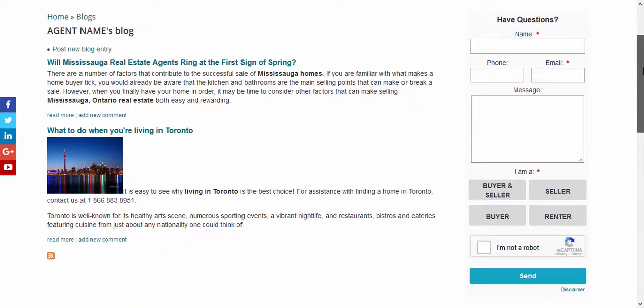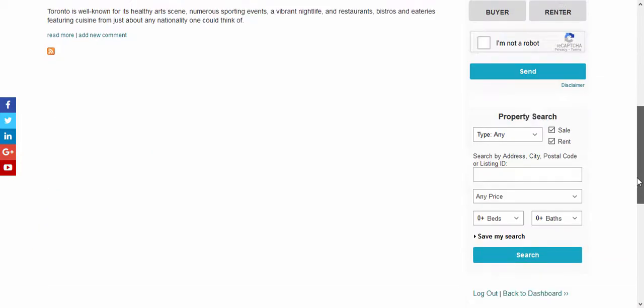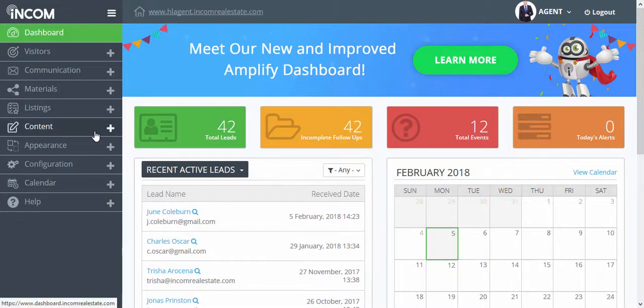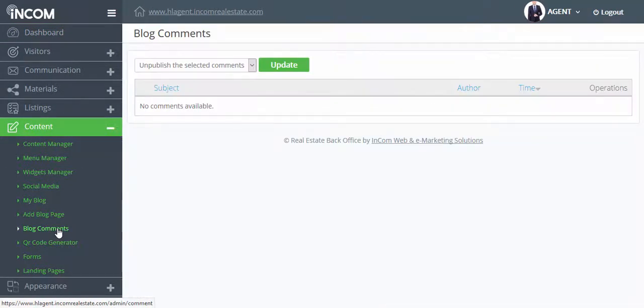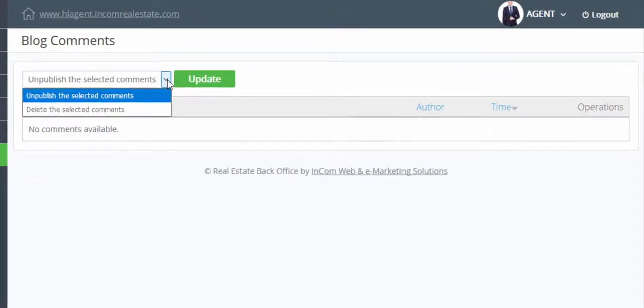Here you can view all of the blogs that have been added into your website. To manage all of your blog comments go back to your dashboard. Under content click on blog comments. Once comments have been made in your blogs you can choose to unpublish selected comments or delete selected comments within the list.